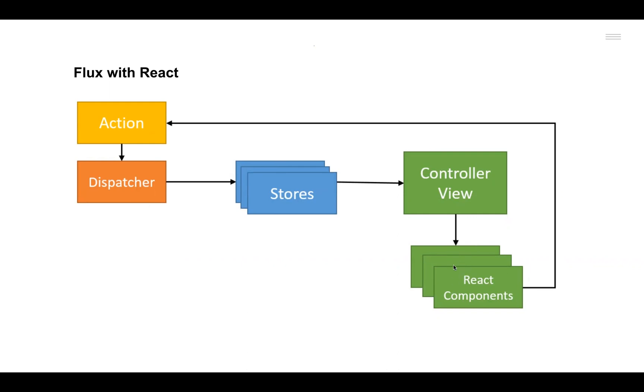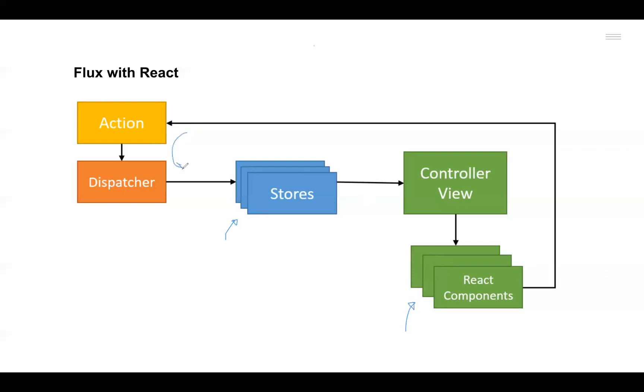We can introduce as many Stores as we want to handle different logic operations, and we can introduce many View components in the form of React components. But the basic flow remains the same—it remains unidirectional no matter how many View components or logical components in the form of multiple Stores you introduce with Flux. This was a scalable solution.